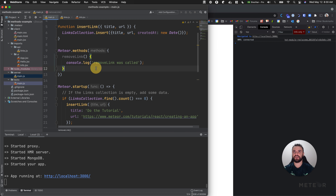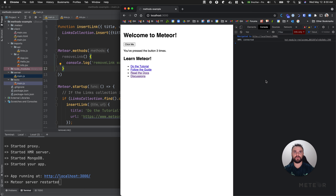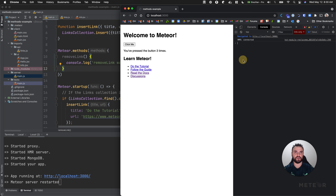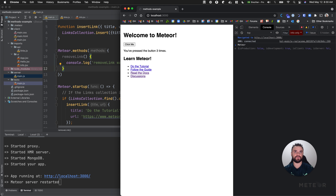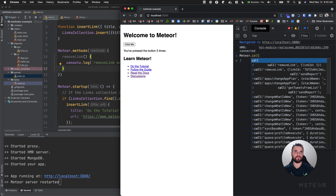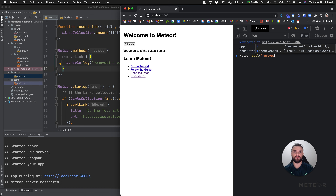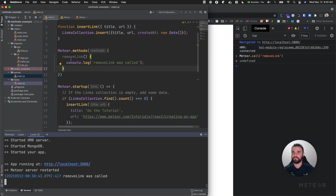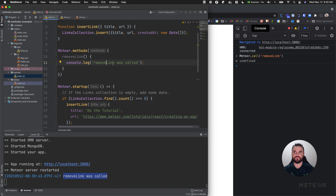I'm going to hit save, then Meteor is going to refresh my server. I'm not going to use the code in my list of links yet - I'm just going to use my console. I'll type Meteor.call, remove link, and hit enter. As you can see on my server, because my method is in my server side, it's going to print my console. So let's continue this work.